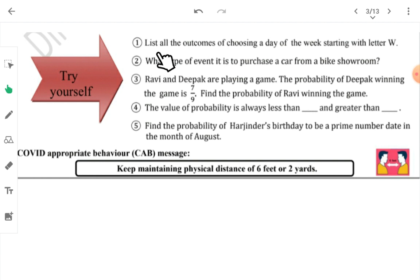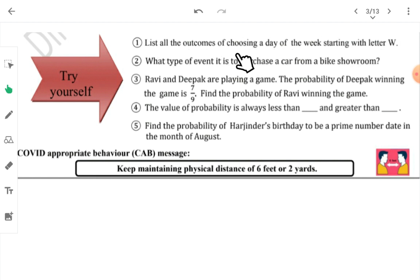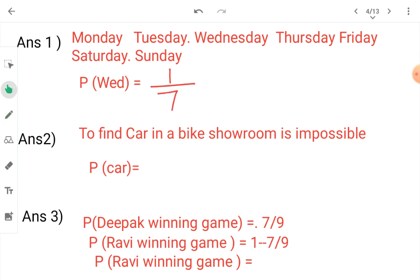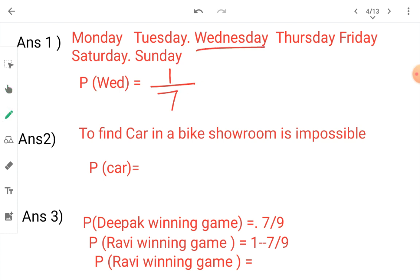Now let's do some questions. Question: list all the outcomes of choosing a day of the week starting with the letter W. Looking at all days of the week — Monday, Tuesday, Wednesday — only Wednesday starts with W. So favorable outcomes = 1, total days in a week = 7. Therefore the probability is 1 upon 7.